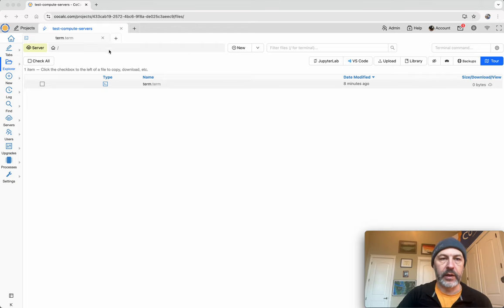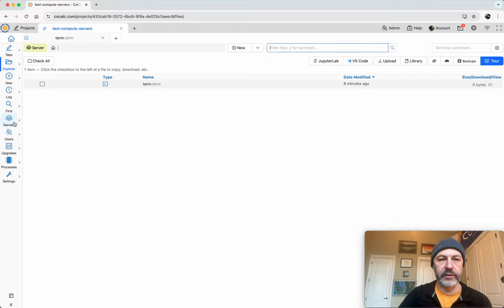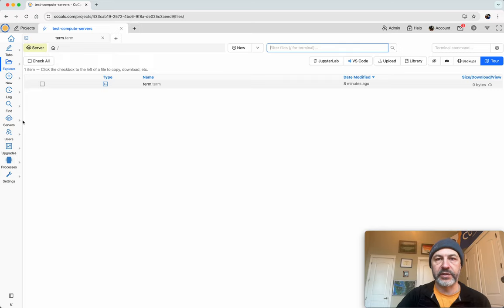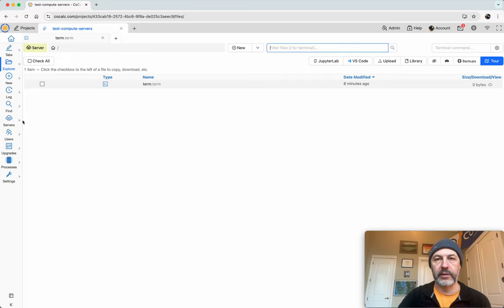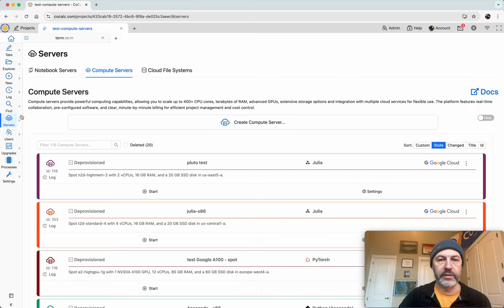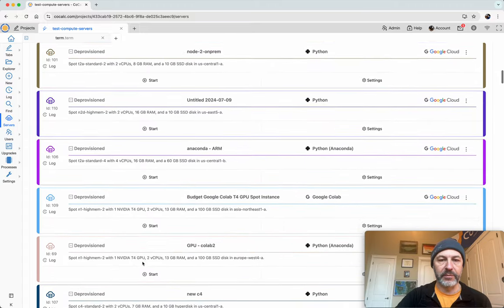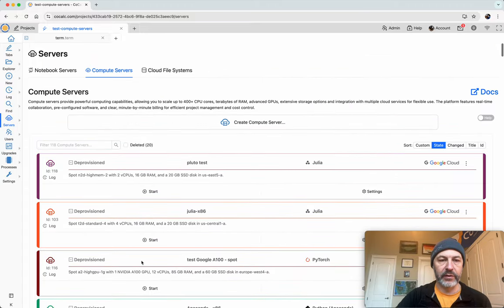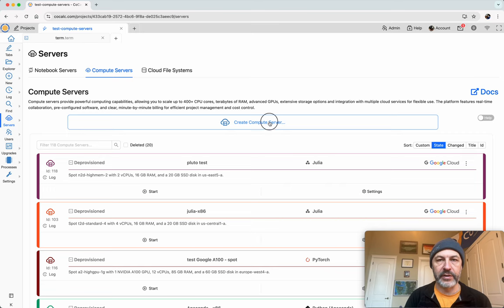Okay, I'm in a CoCalc project and I'm going to create a brand new compute server, but everything I'm seeing could also be applied to an existing compute server that you already have. So I click on the servers tab. I already have lots of compute servers, over a hundred, but let's make a brand new one just for this demo.